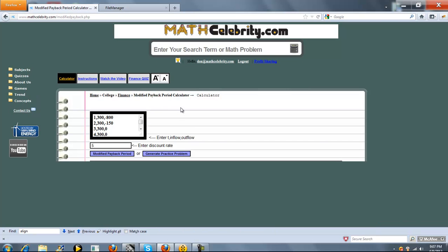We've got two entry boxes here. The first is our cash flows. The way this works is you enter each cash flow on a separate line. On the line, you first enter the time, a comma, then your cash inflow, another comma, and then a cash outflow. We give you that instruction here.